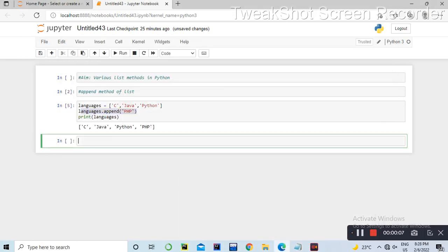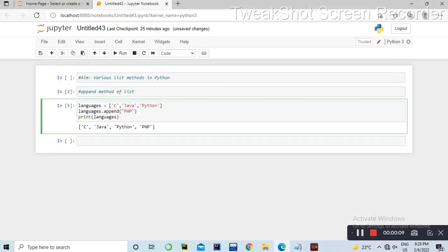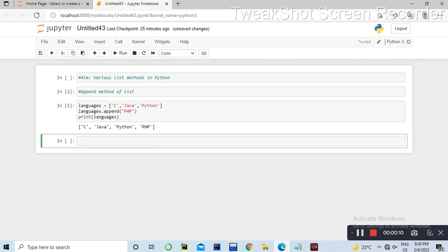So, I'm going to paste this list. Languages: C, Java, and Python. And now I'm going to implement a clear method in Python.